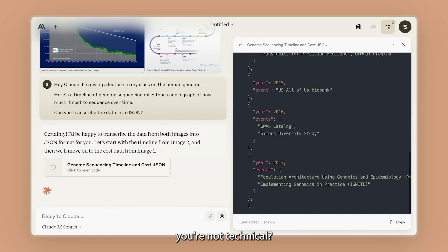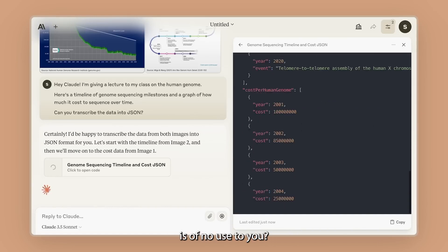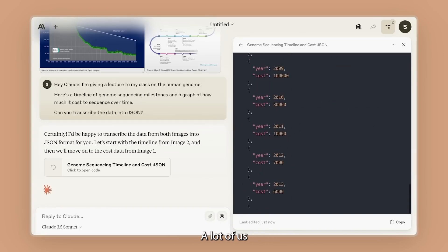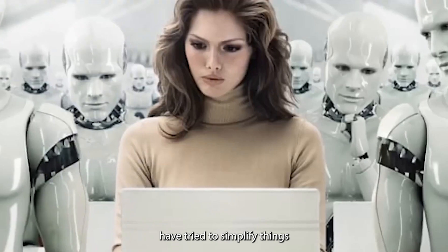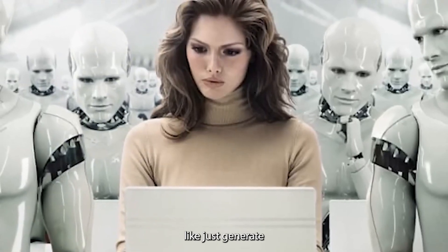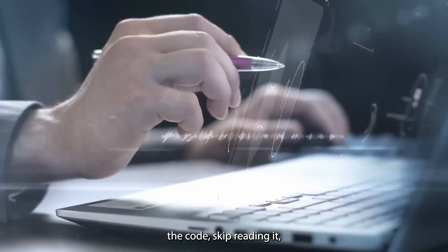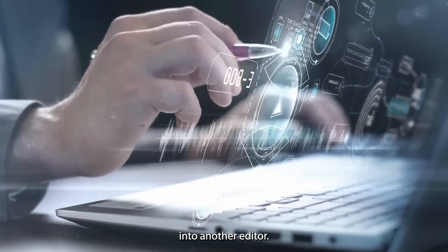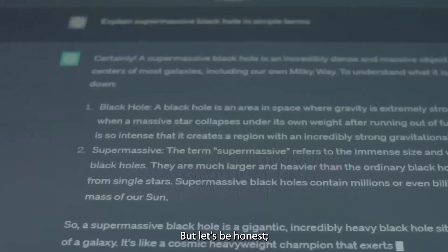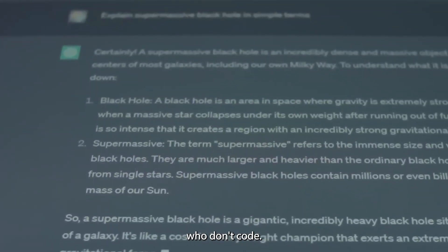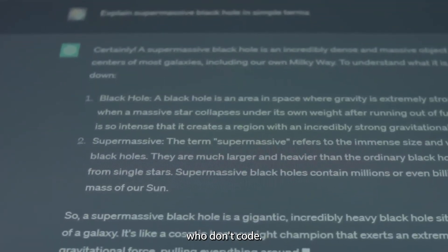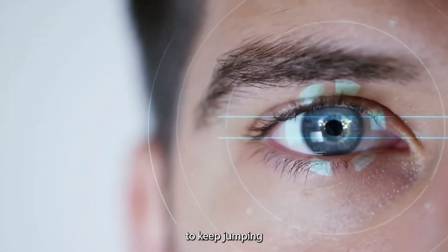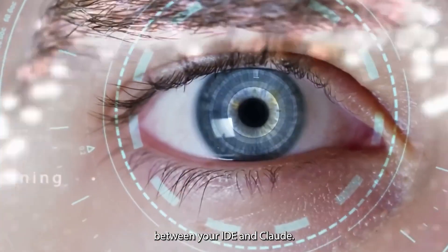But what if you're not technical? What if generating code is of no use to you? A lot of us have tried to simplify things with tutorials, like just generate the code, skip reading it, and copy-paste it into another editor. But let's be honest, that's a nightmare for most people who don't code. Even for coders, it's a pain to keep jumping between your IDE and Claude.